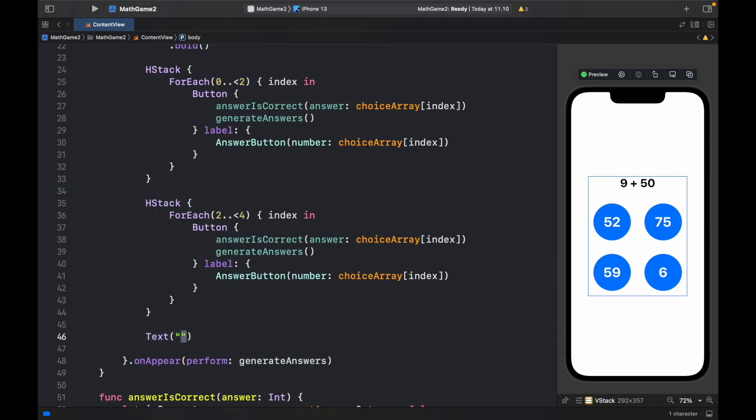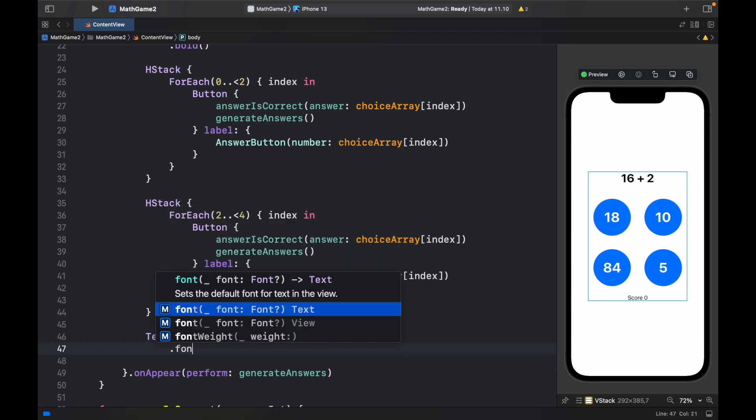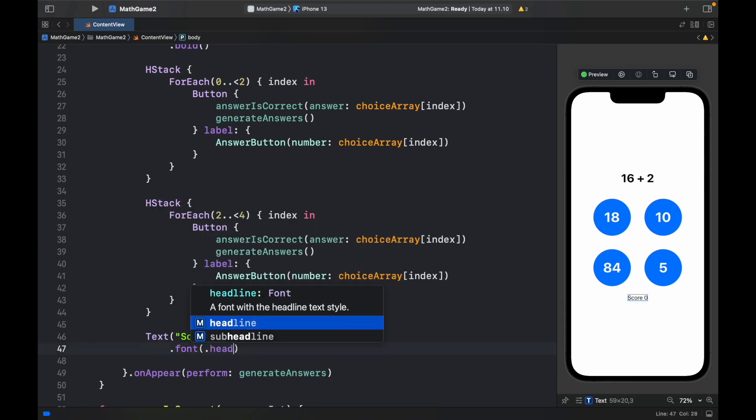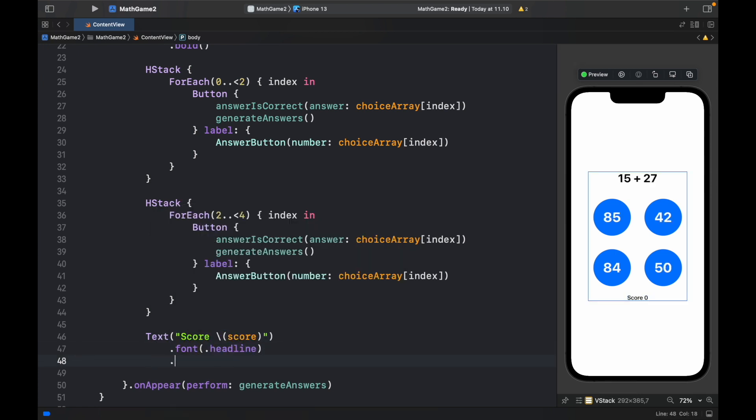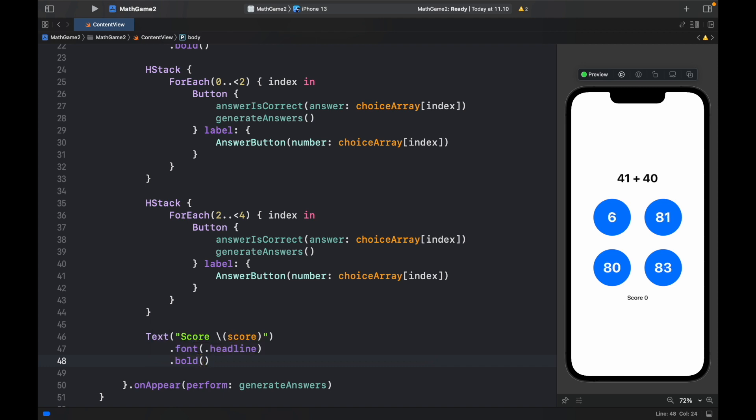With a sign that says score. A backslash with the score inserted. And we want to give it a font of dot headline. So it stands out a bit. And we want it to be bold. Because we want the user to know that this is an important part of the app.